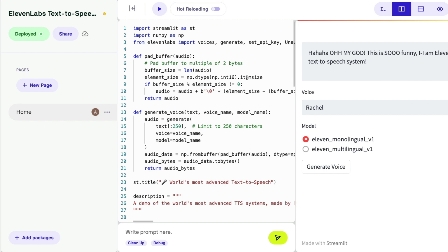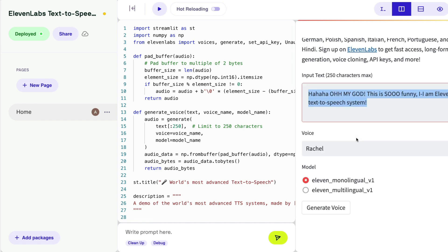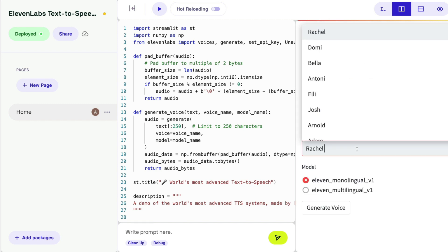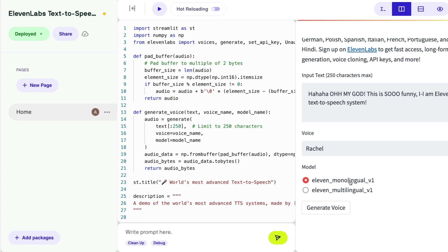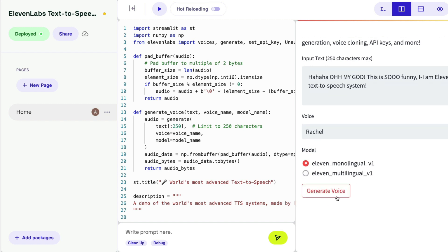This is my Data Button application, which has already been deployed. It's a Streamlit app that can take a text input, let you select a voice, select which model version — monolingual or multilingual — and then generate a voice. I'm going to go through the code step by step, line by line.